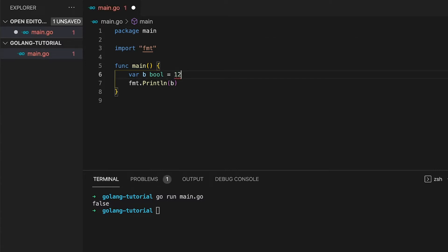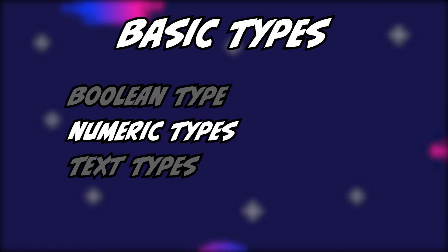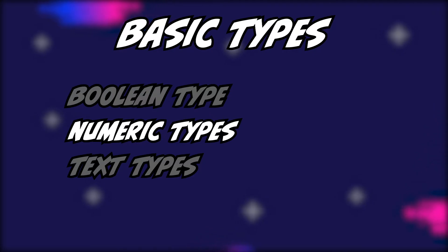All basic types in Go have a so-called zero value. So if you declare a variable but don't initialize it, the value is automatically set to its zero value. For boolean types, the zero value is false. That is basically everything about the boolean type — let's continue with the next basic type, which is the numeric type.